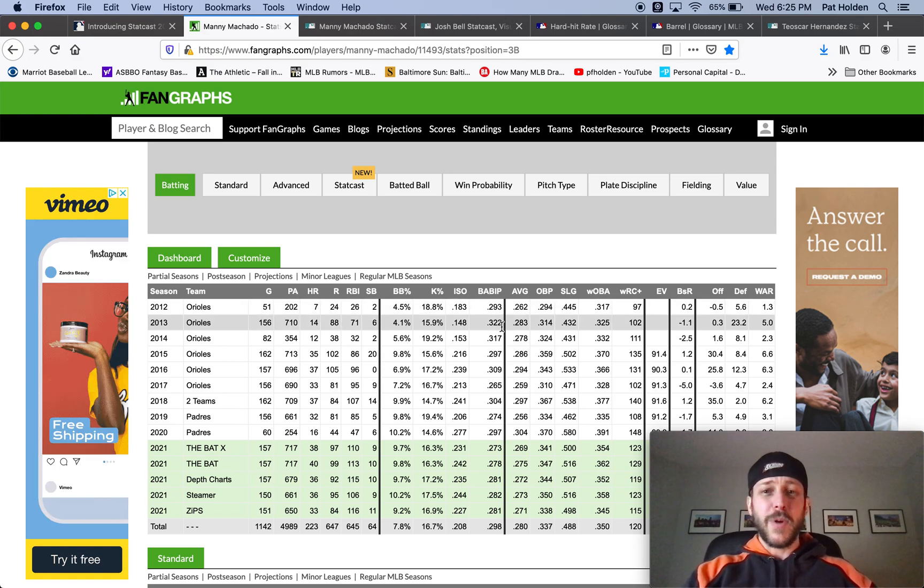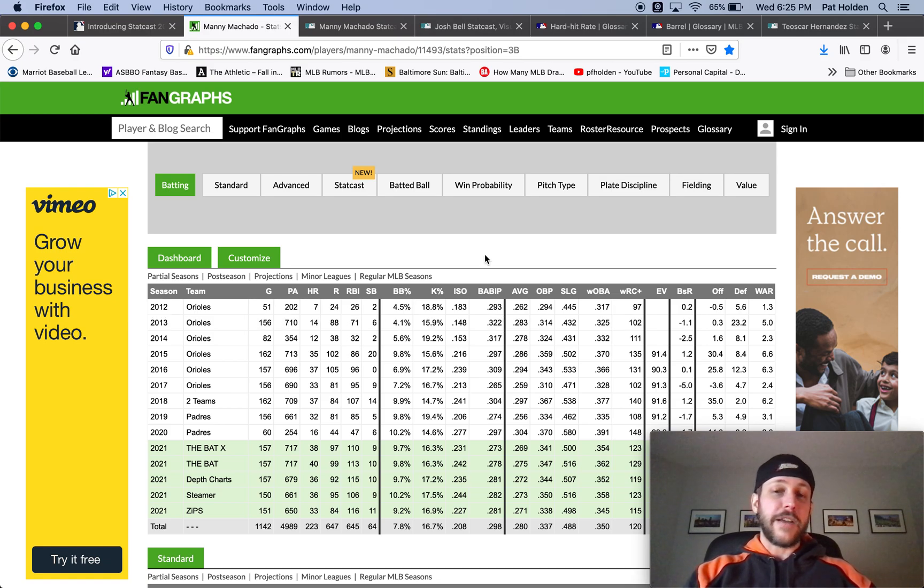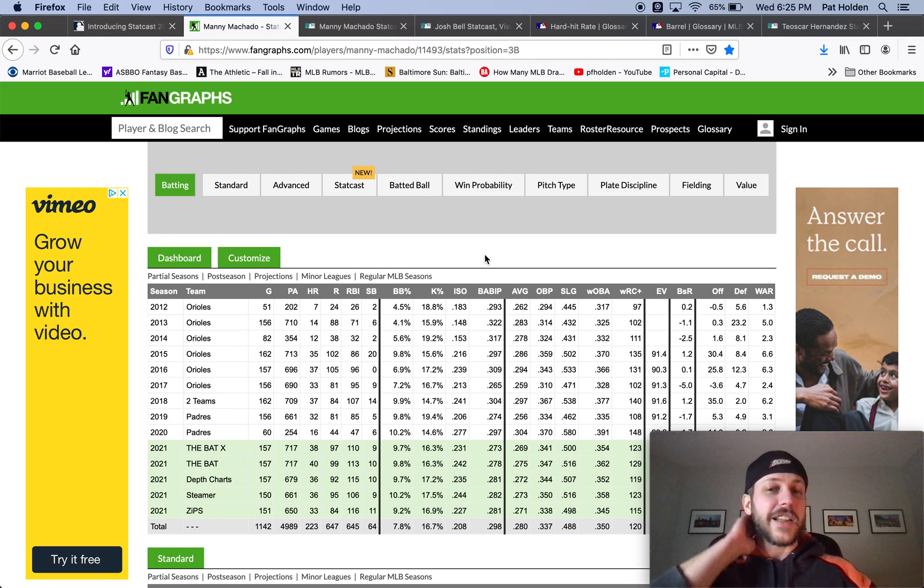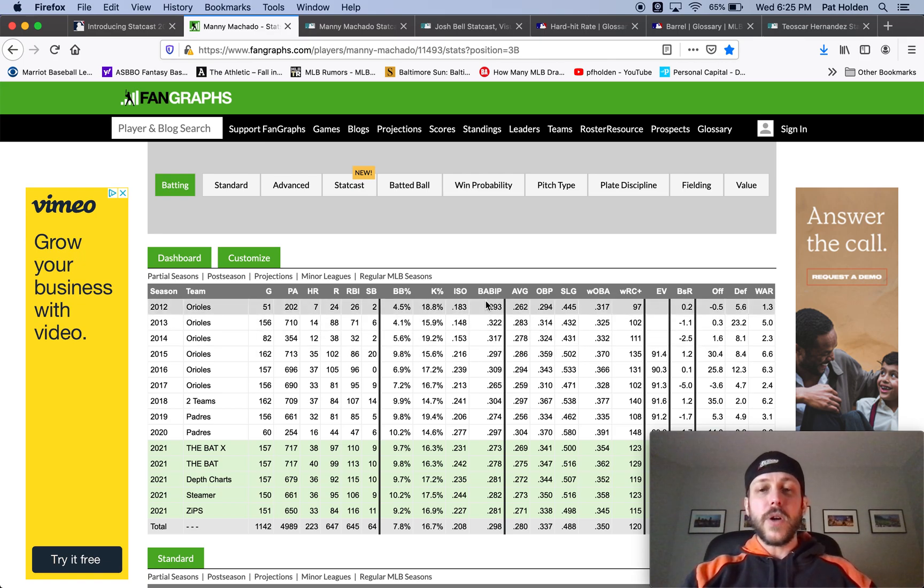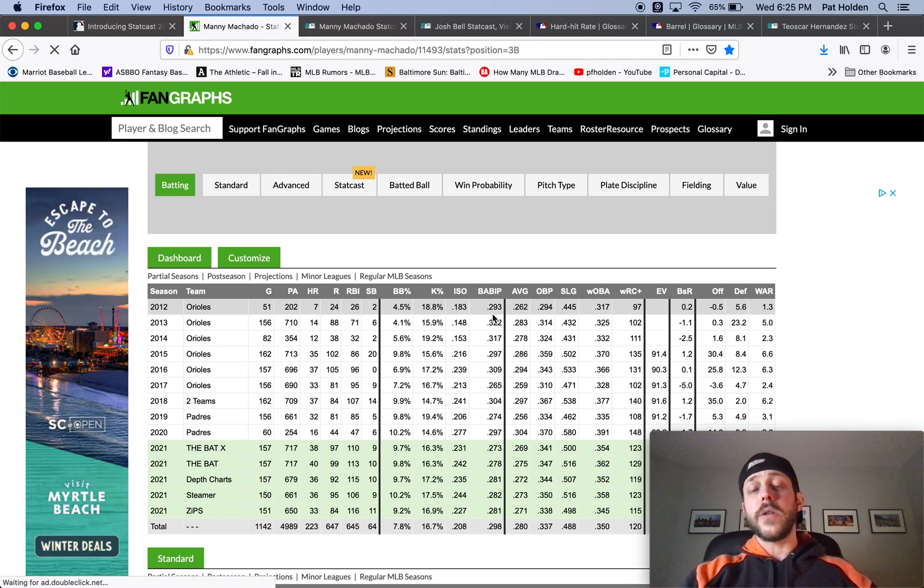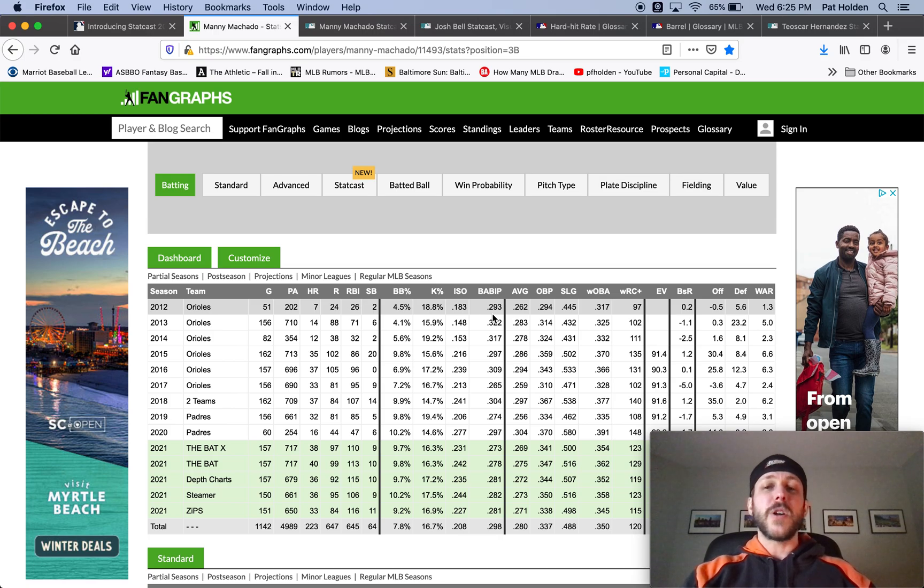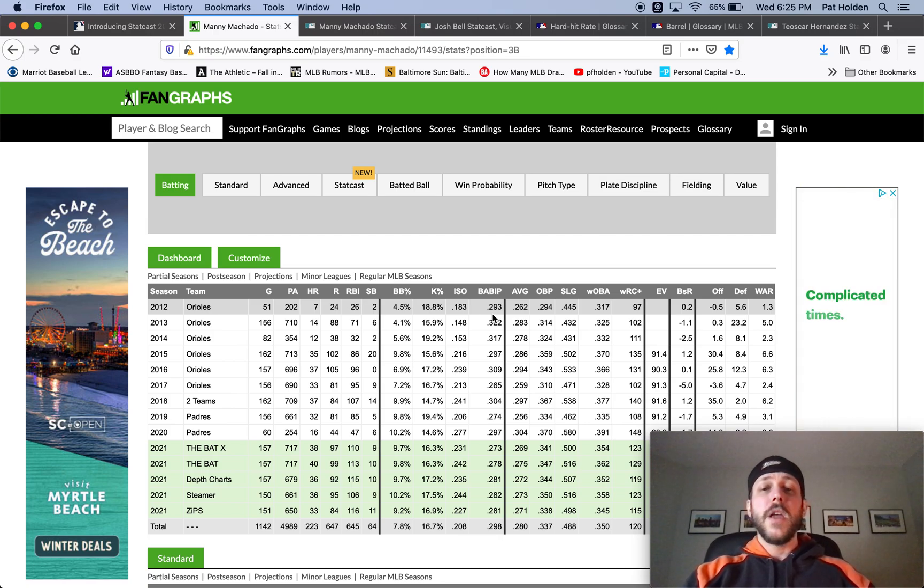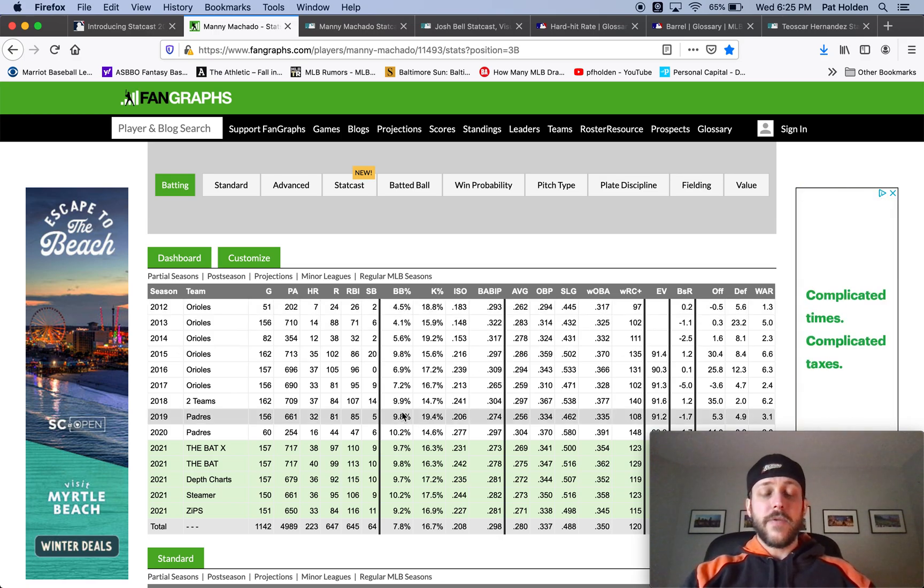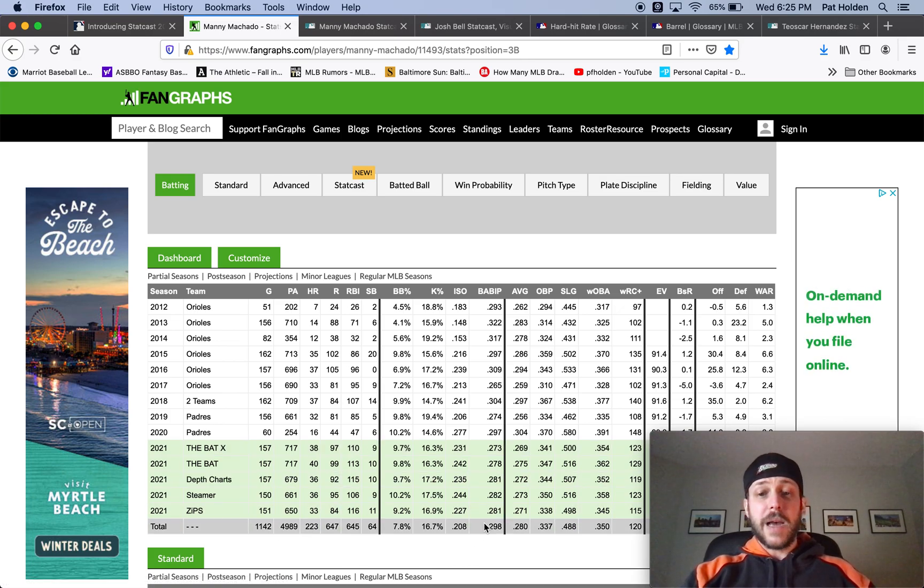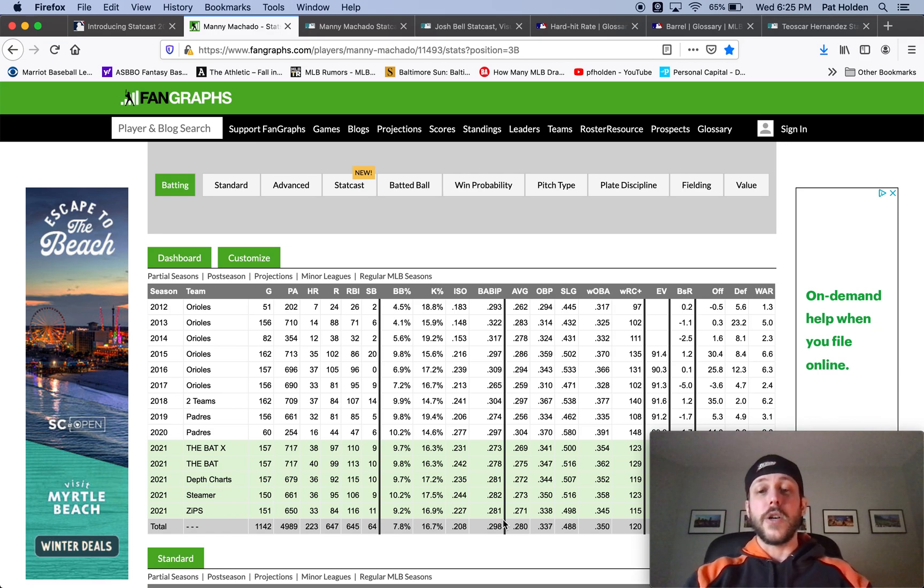In small samples, sometimes you'll see a guy through like two months and his BABIP is like 420 or something and it's just obviously that isn't going to last. But you also, I say 300 is a good baseline for the league to look at for hitters, but you also want to look at a player's career BABIP because some players will have higher BABIPs or lower BABIPs over time. And if we look at Machado's here, he's had about 5000 plate appearances as a major league player, and his BABIP is actually 298. So he's right around that 300 average.